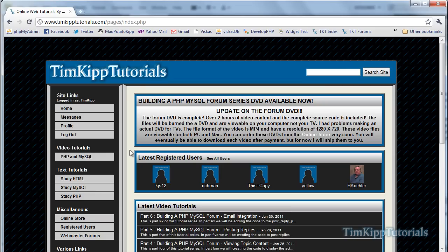Hey guys, Tim here at TimKipTutorials.com, just announcing the release of the Forum DVD. For those of you that have been following the tutorials on YouTube and on my site about creating a PHP MySQL Forum, the series is now complete.